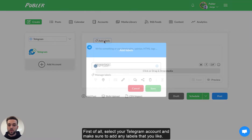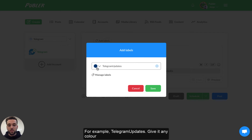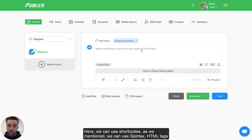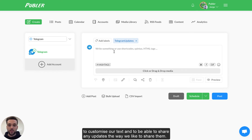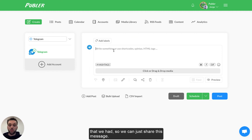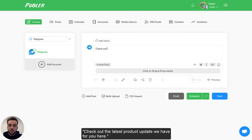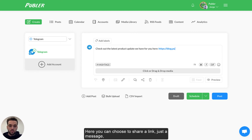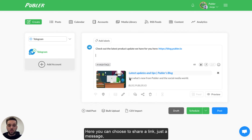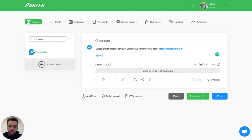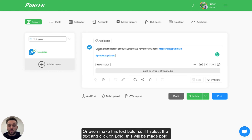First of all, select your Telegram account. Make sure to add any labels that you like — for example, Telegram updates. Give it any color you like; I'm going to give this a blue color and click on Save. Here we can use shortcodes as we mentioned, we can use spin tags, HTML tags as well to customize our text and share any updates the way we like. Let's say we want to let our channel members know about the latest update. You can choose to share a link, share just a message, or make this message customizable by adding hashtags.